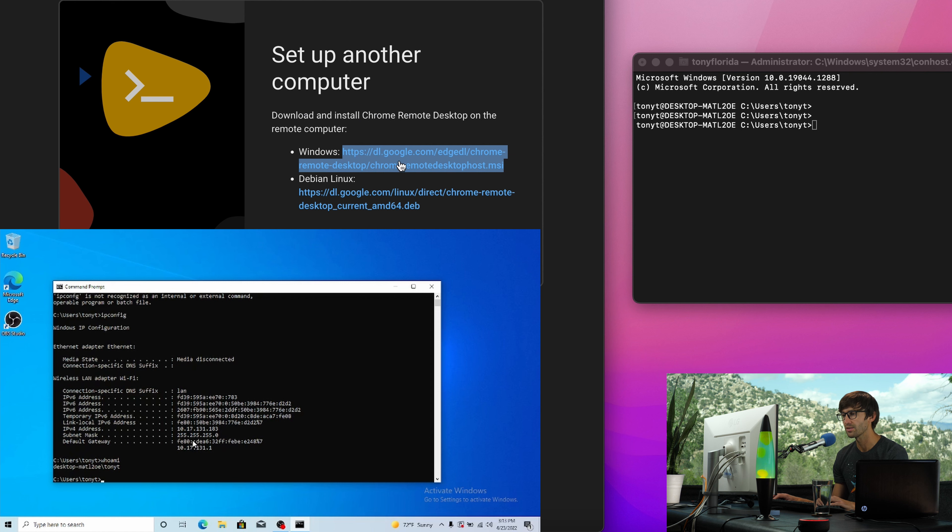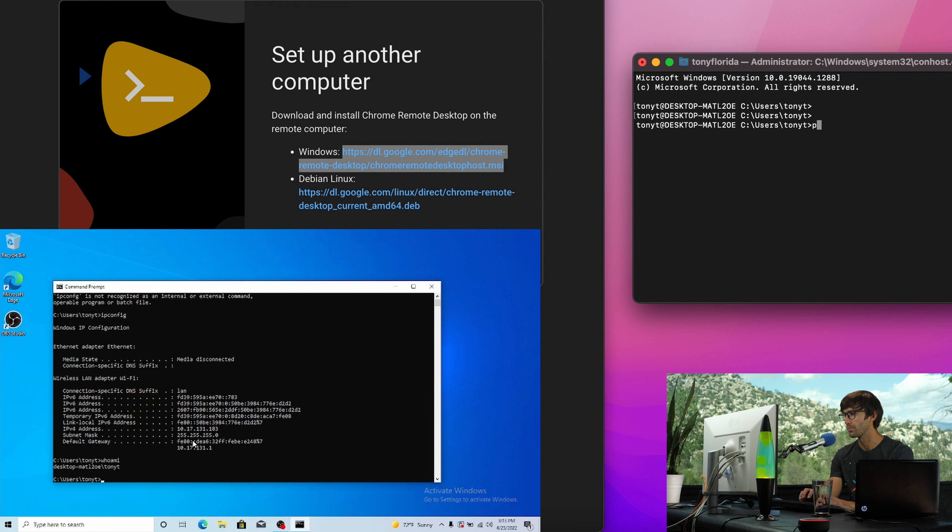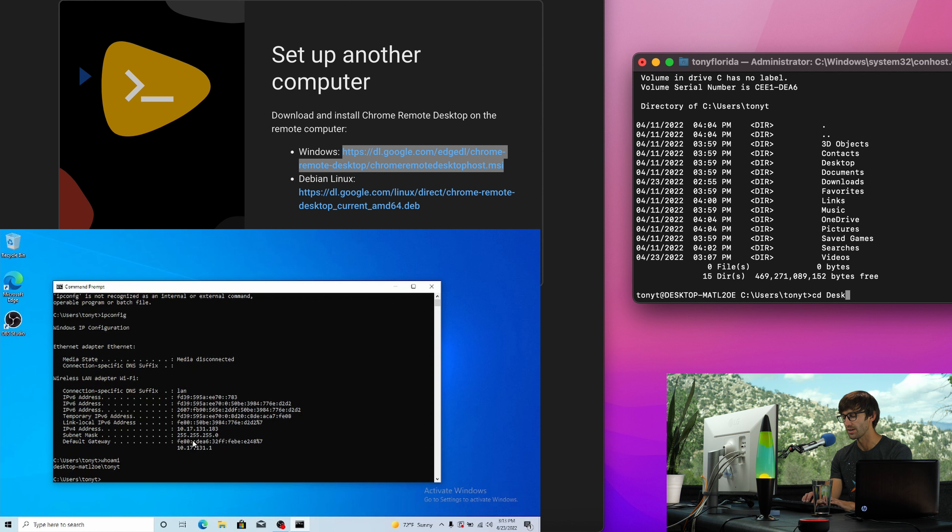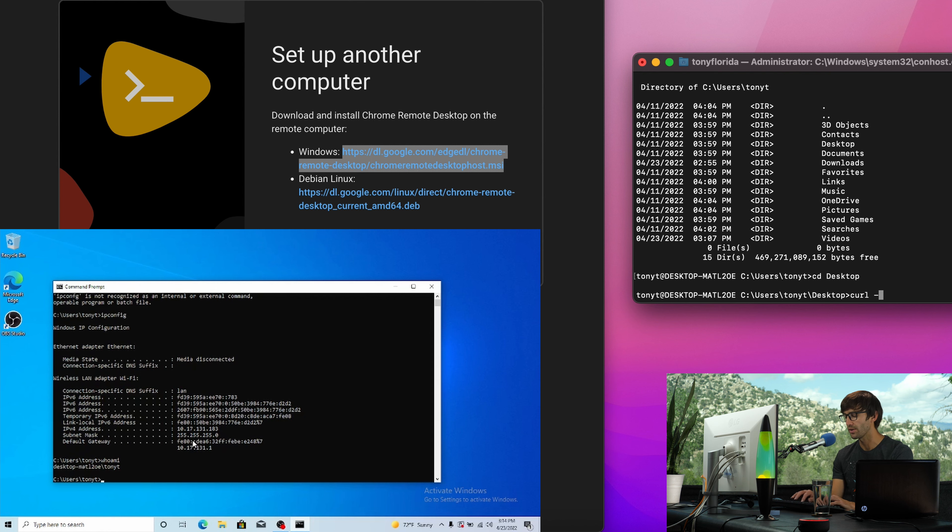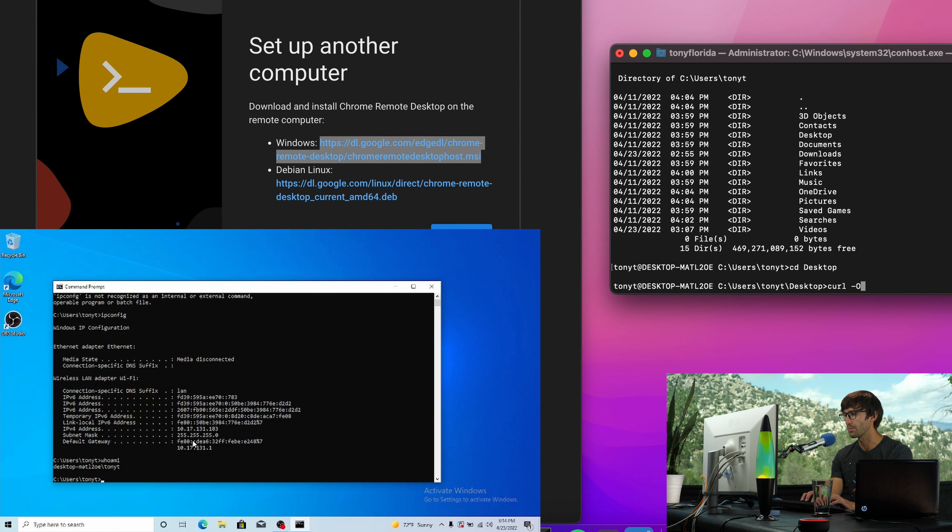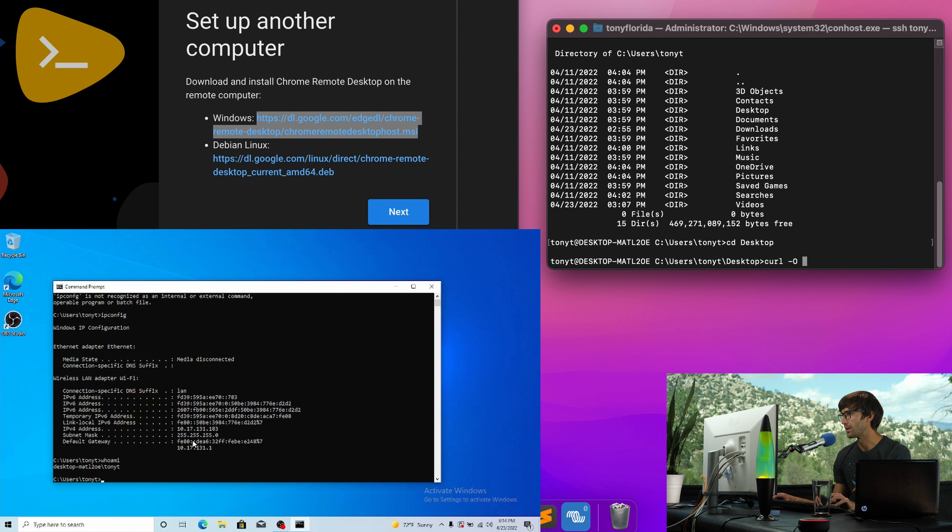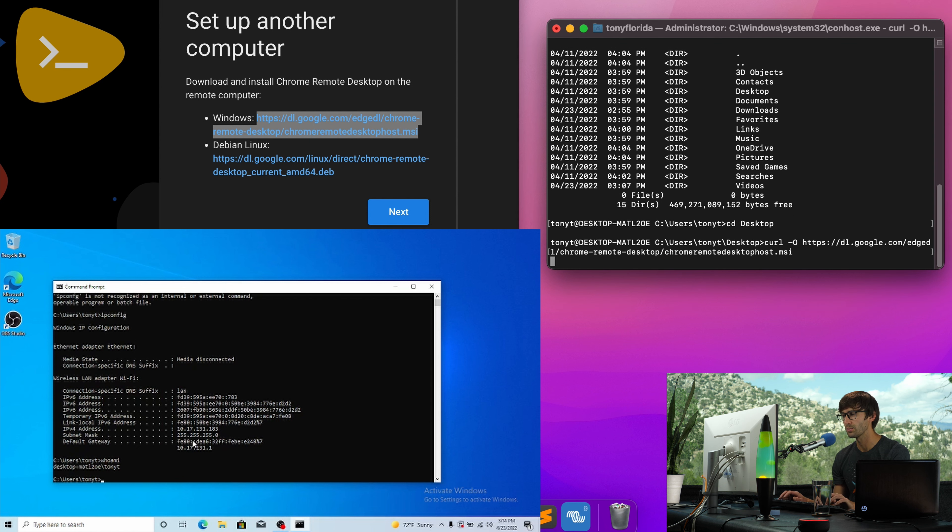What we have to do is download this MSI file. So I'm going to copy this. And let's see where we're located. Let's go to the desktop so we can see this happen in real time. And let's use the curl command to get this file curl dash capital O. And then the name of the file, hit enter.